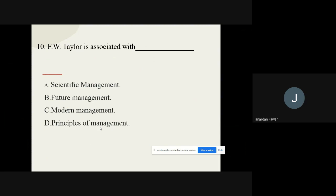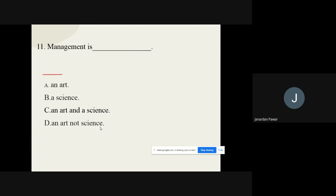Question number ten: F.W. Taylor is associated with what? F.W. Taylor is associated with dash. The options are: A) Scientific management, B) Future management, C) Modern management, D) Principles of management. The correct option from these four options is scientific management.